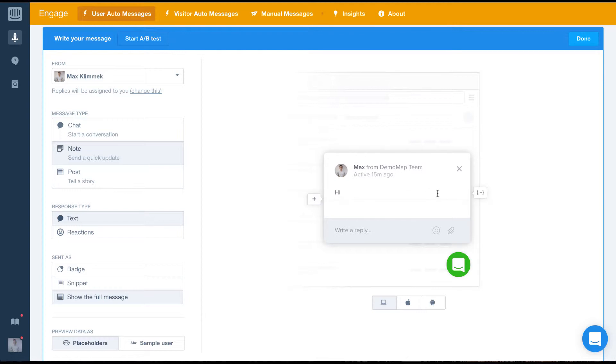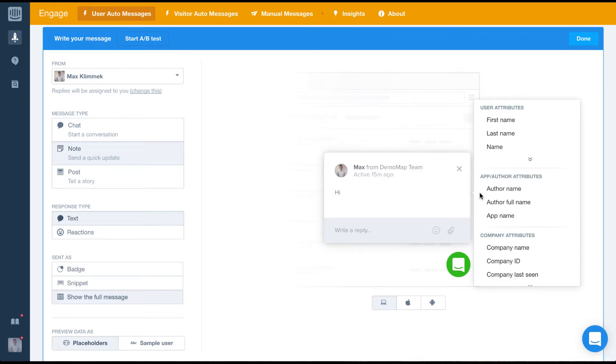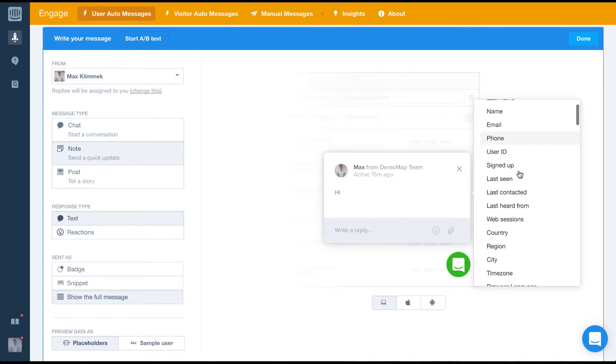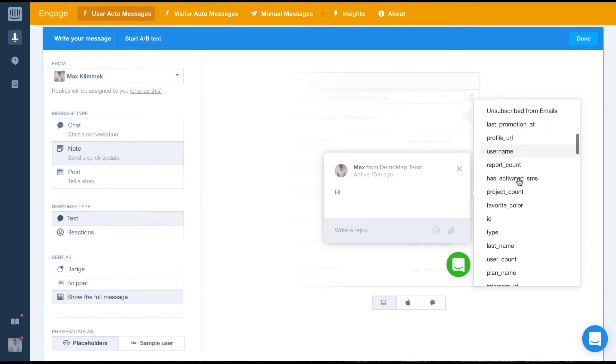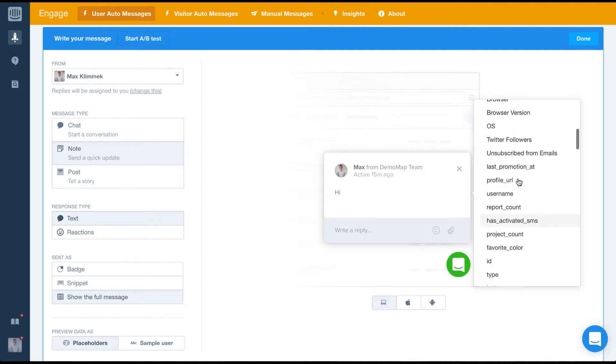To stay personal, you can insert data points in your message using this nice feature here. It lets you take data points from your intercom database and automatically insert them into your message.